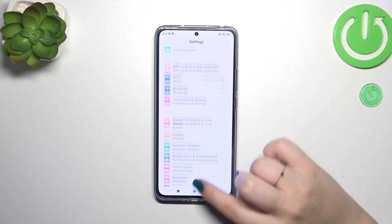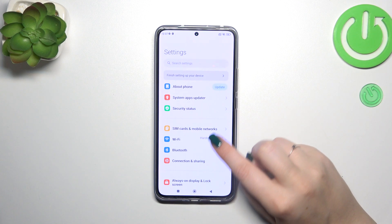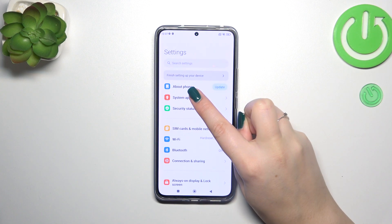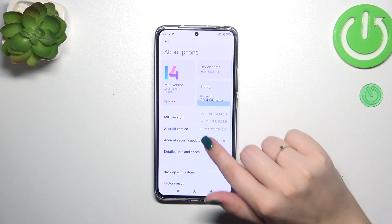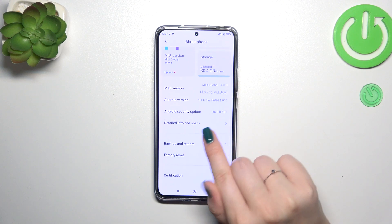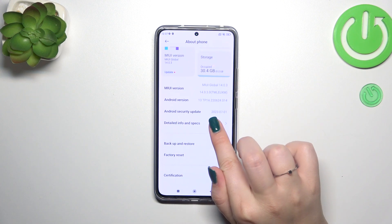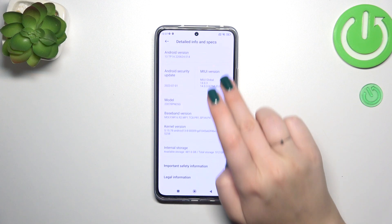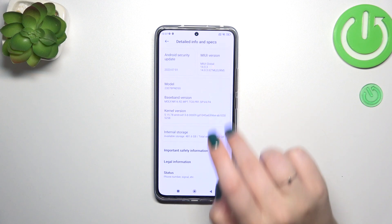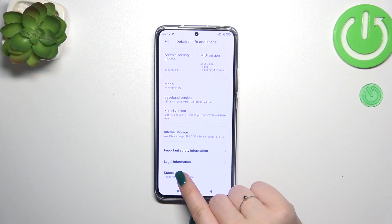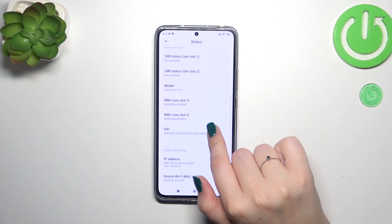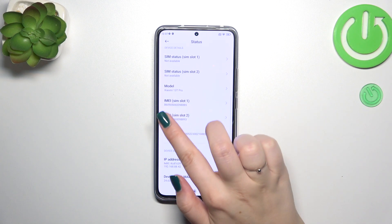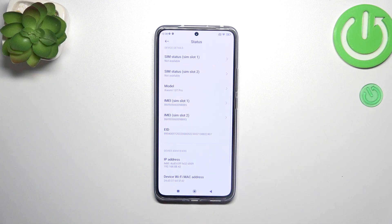Let's enter the settings, and right here we have to tap on 'About Phone', which is at the top of the list. Then let's scroll and tap on 'Detailed Info and Specs'. Now we have to scroll down and tap on 'Status' at the very bottom of the list, and after scrolling again we can see both IMEI numbers for both SIM slots.